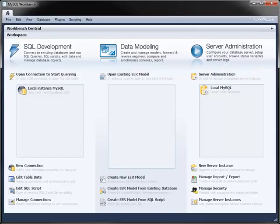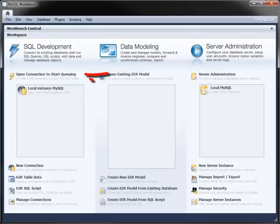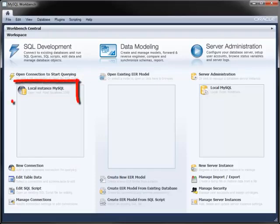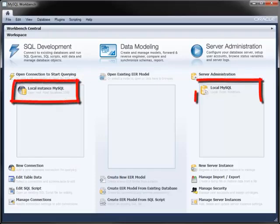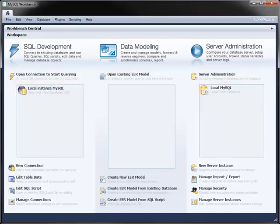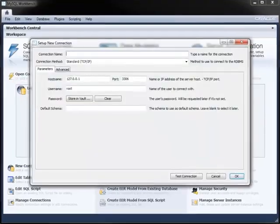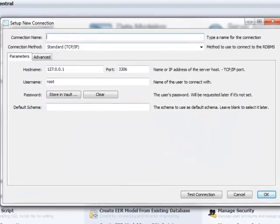To use the SQL Development module, create a new connection to a server instance or use an existing one. In Windows, Workbench detects if you've got MySQL on your local machine and creates connections if you have. To create a new connection, click New Connection and enter the server details.